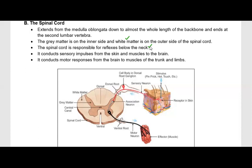Most of our reflexes are below the neck. If there is any reflex in our face or head part, then our brain is responsible for those reflexes, because the spinal cord is below the neck. The spinal cord conducts sensory impulses from the skin and muscles to the brain, and conducts motor responses from the brain to the muscles of the trunk and limbs.